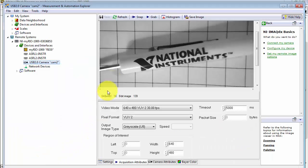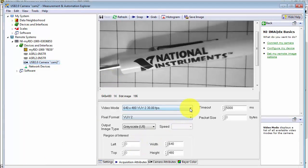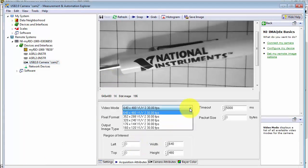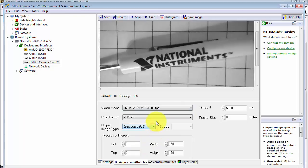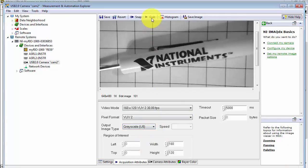Next, let's go back to NI Max and try selecting a lower resolution, 160 by 120.